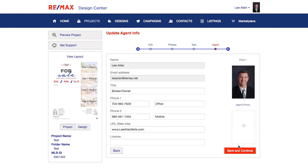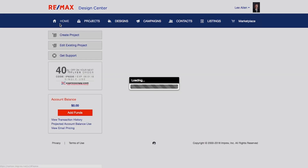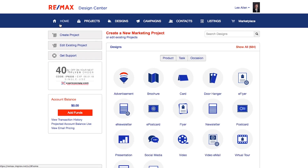And then you go through the rest of the process. That is a very, very easy way to make everything move a little bit faster and not duplicate efforts. So that's through Design Center.